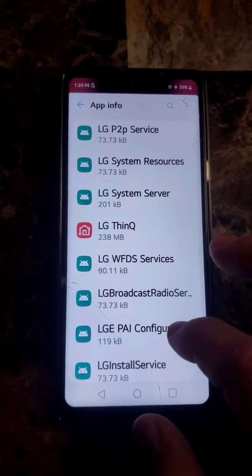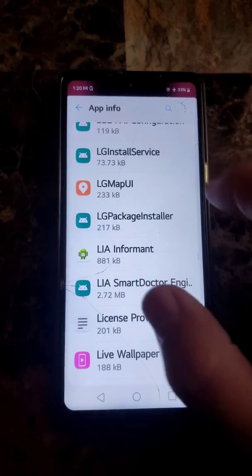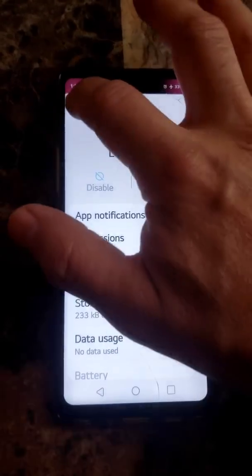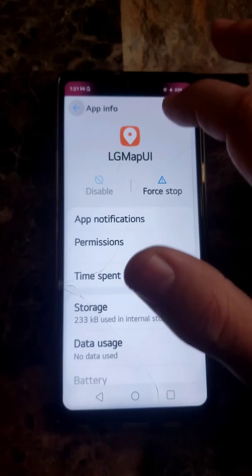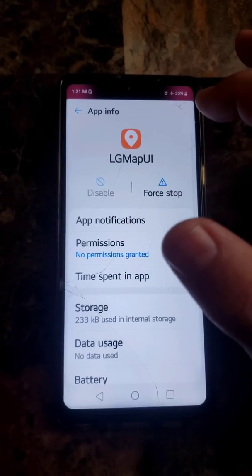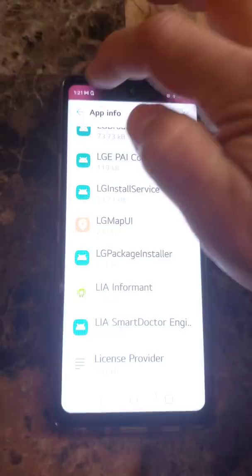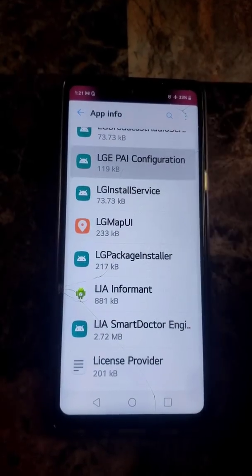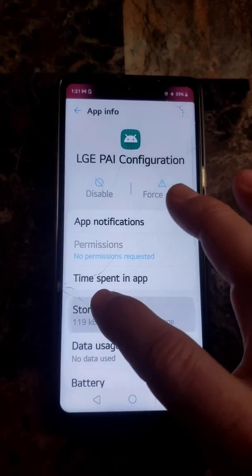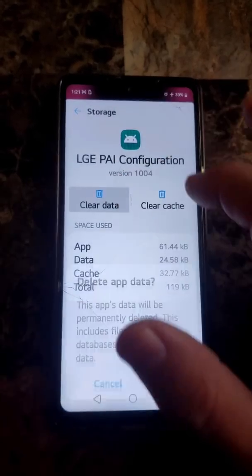Now you're going to go to PAI Configuration. Go to Storage and hit Clear Data.